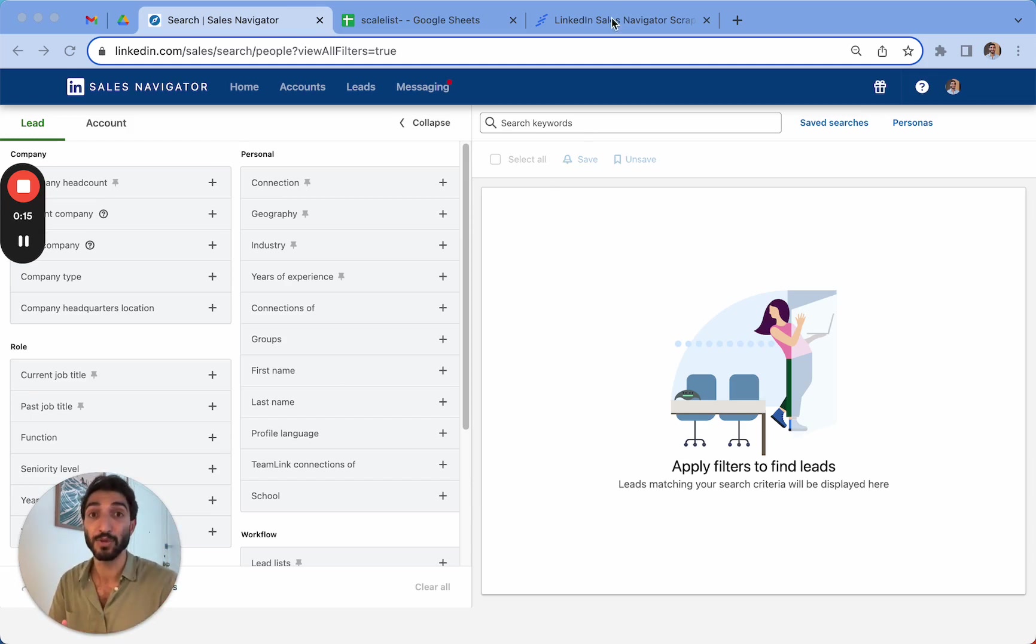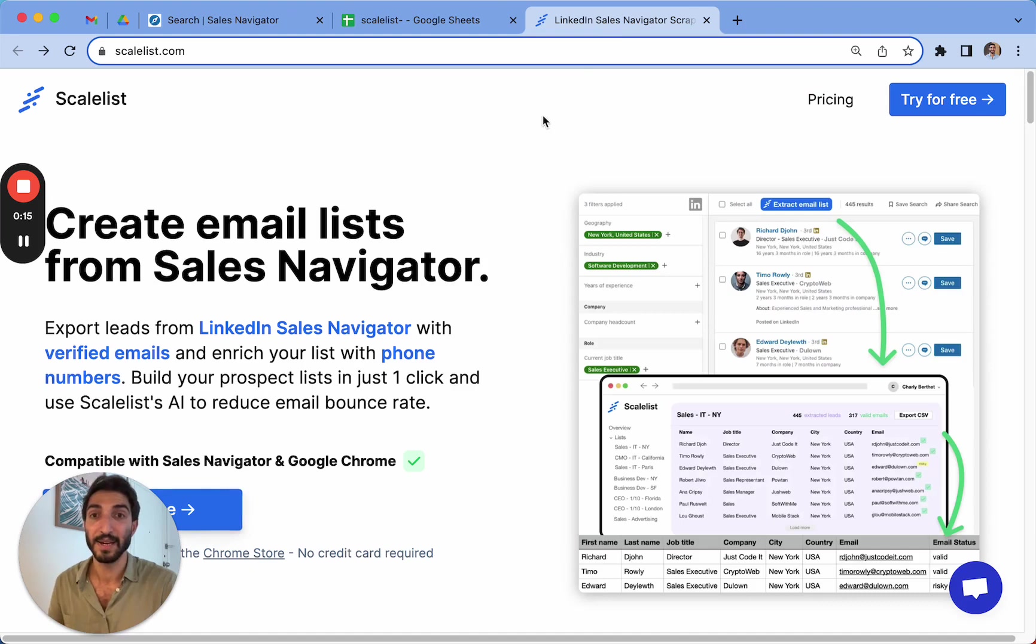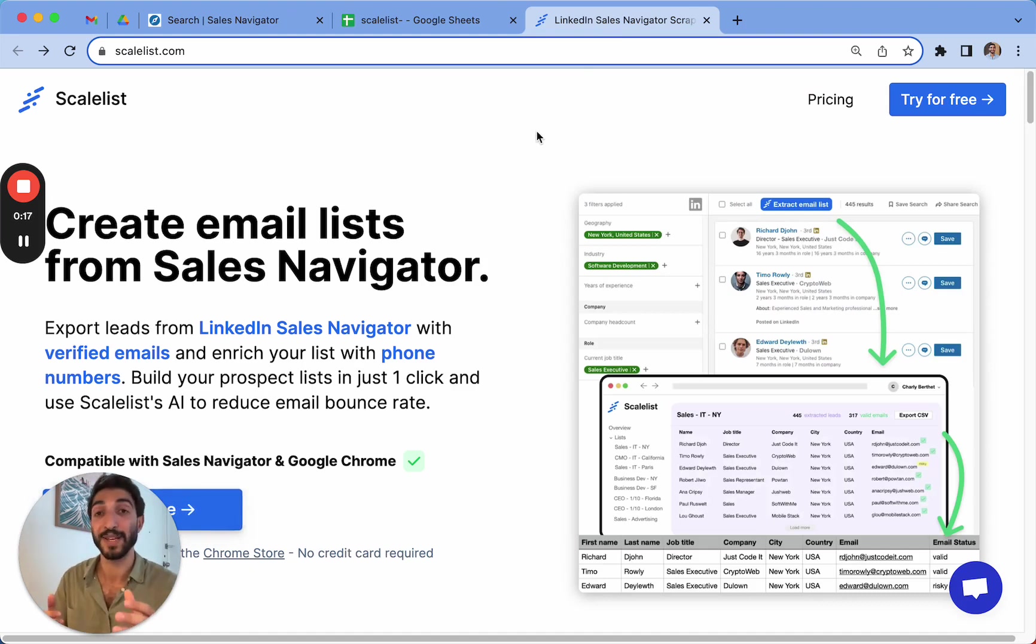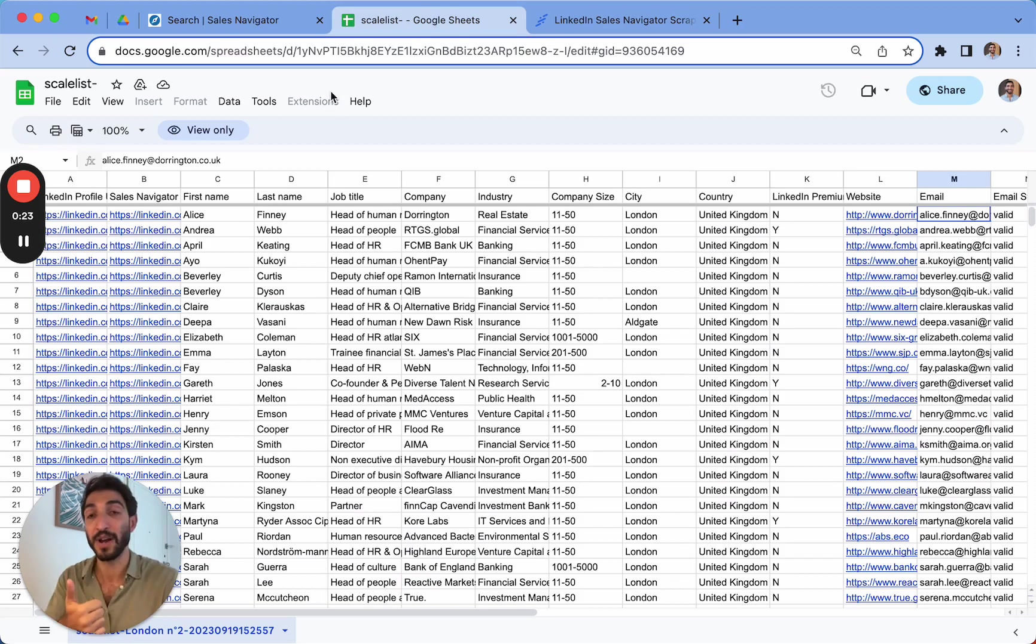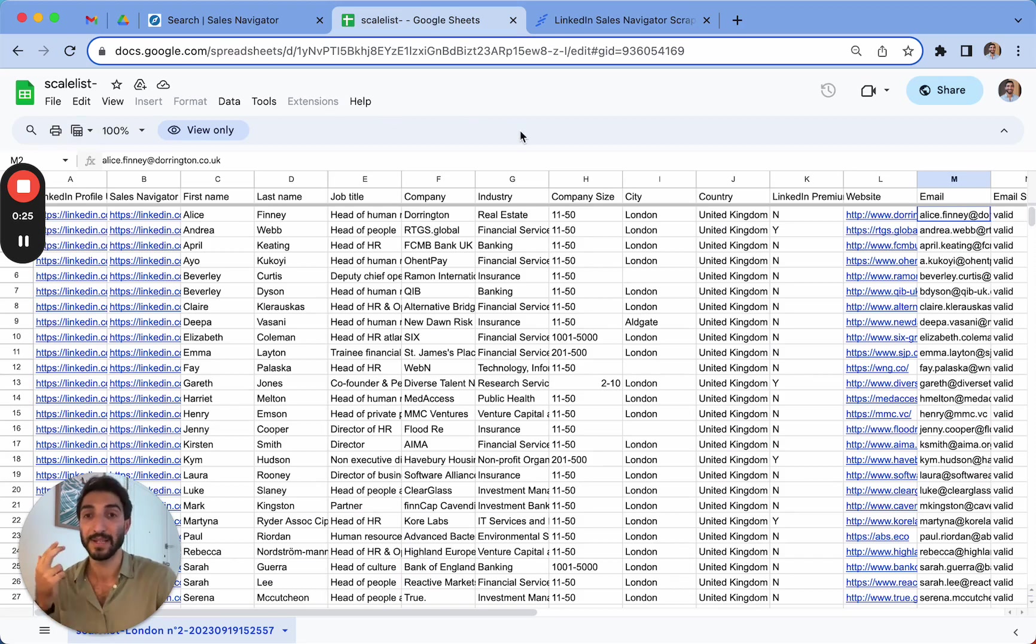There's a tool called Scalelist that basically enables you to create email lists right from LinkedIn Sales Navigator and the result of what you would get is something like this where you get people's LinkedIn URLs, Sales Navigator profile, first name, last names,